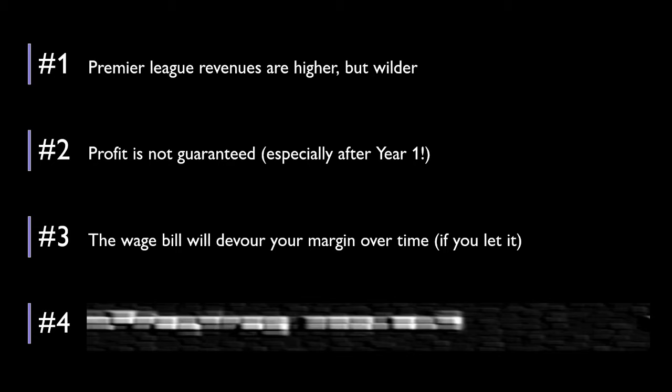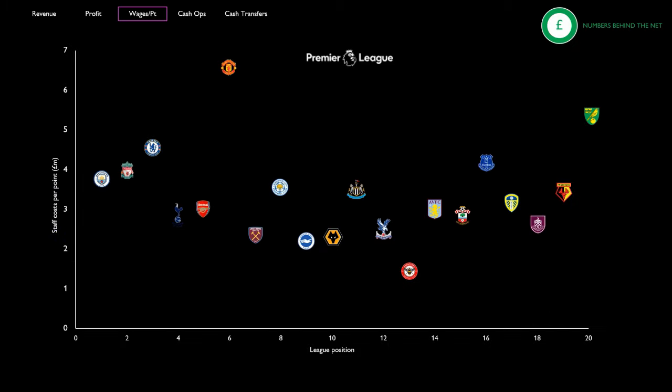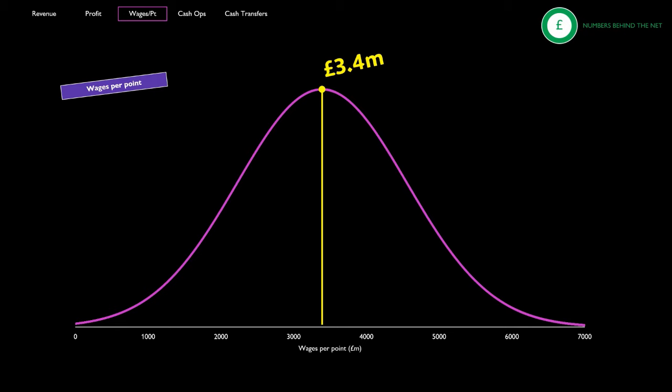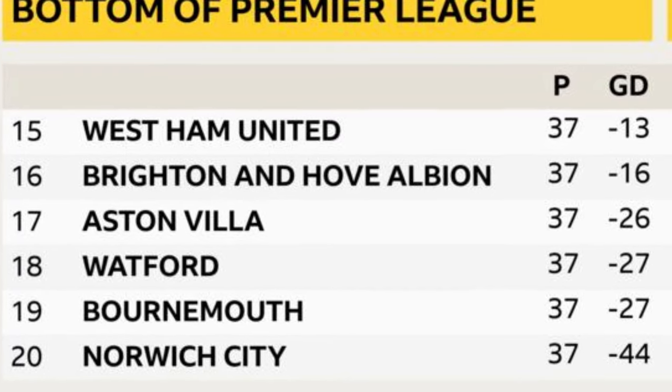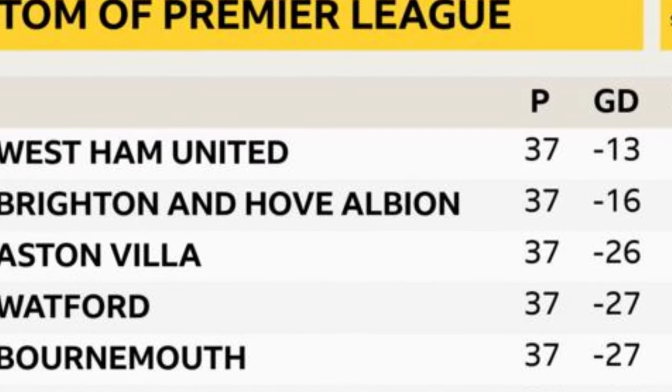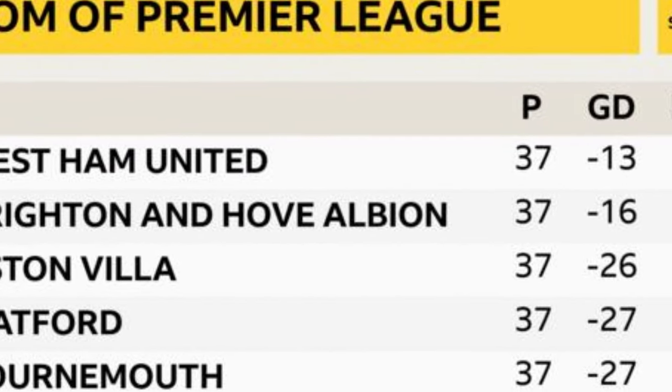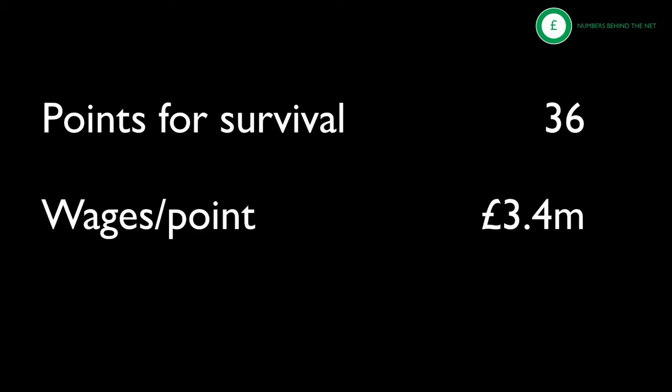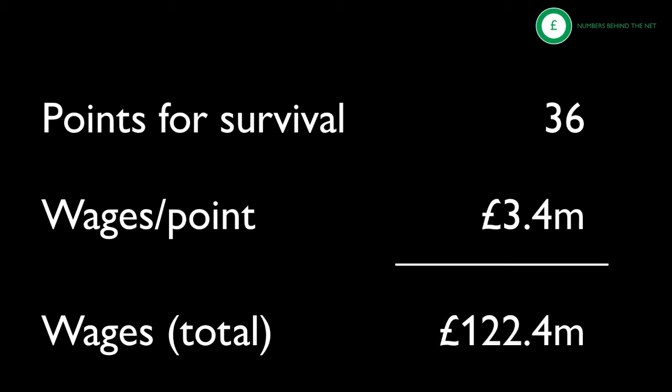So what's the magic number for a Premier League wage bill? In our Finance Premier League series, we saw how much each team paid in wages per point earned. The result was an average of £3.4m. And if our minimum target is to stay in the Premier League, i.e. finish 17th, how many points do we need? Well, on average, that number's been 36. So 36 points multiplied by £3.4m wages per point gives us a wage bill of £122m. Yikes, that is sizeable.